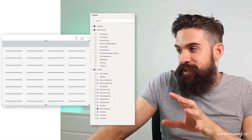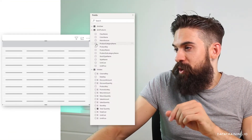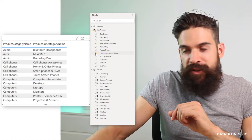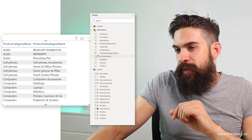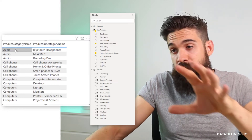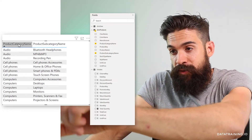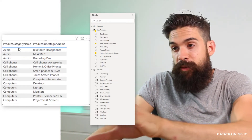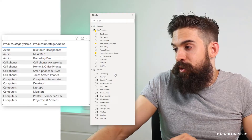Let's start off by covering some of the basics when it comes to sorting in Power BI. Here we have a table visualization to which I'm going to add product category and product subcategory. And you can already see that by default it has a sort indicator on the first field that I added to this table, which is product category name.